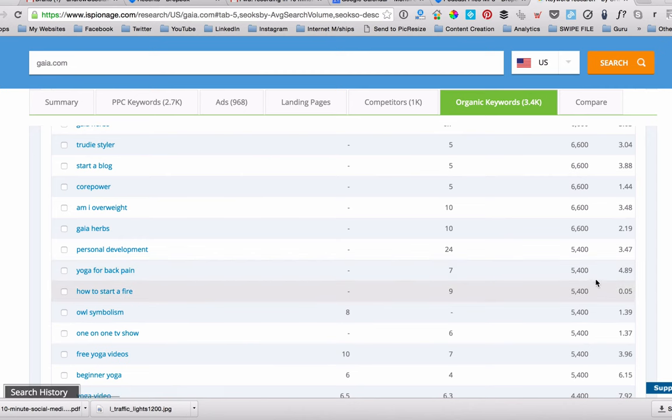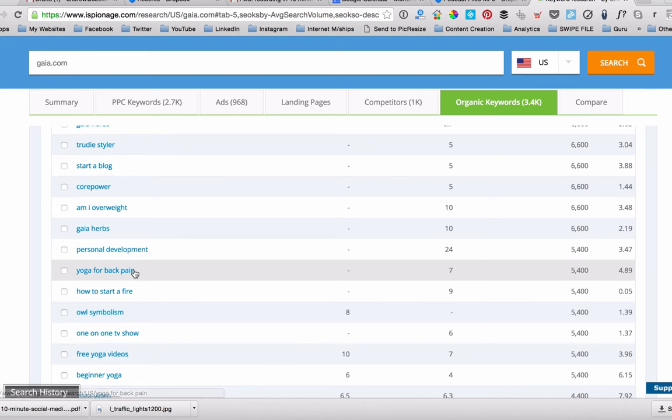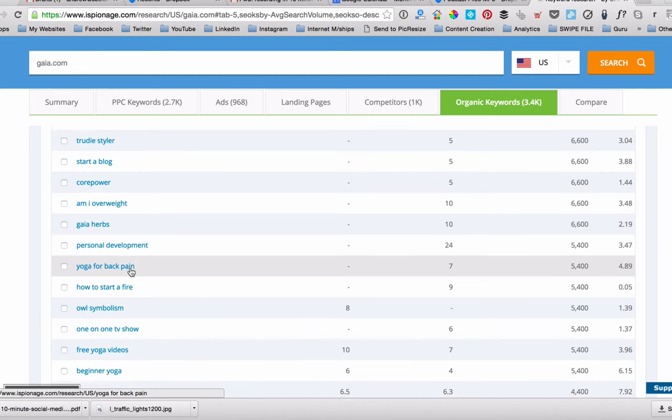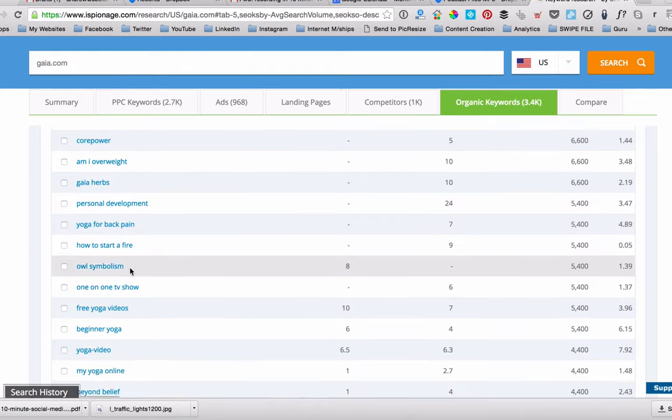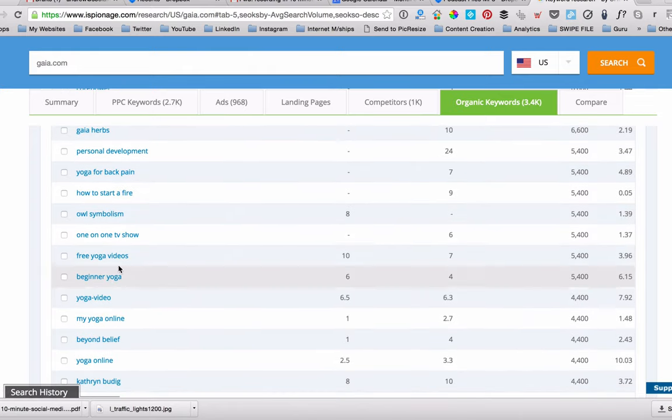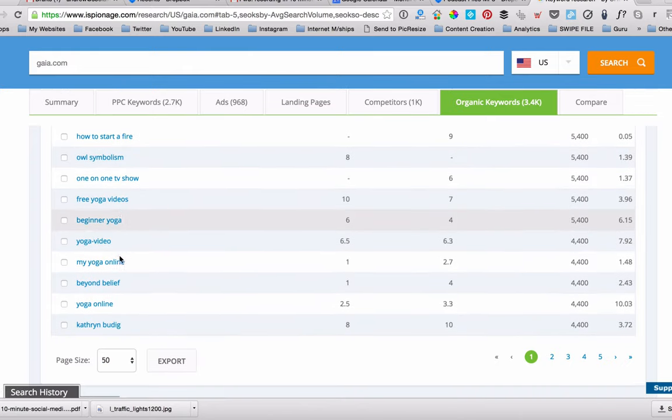So there's a good example. There's 5,000 people searching for that every month. So yoga for back pain could be a great article for you to write. If you're into this, free yoga videos, my yoga, yoga belief.